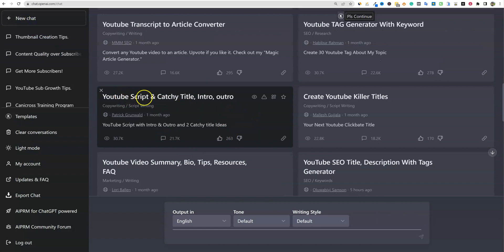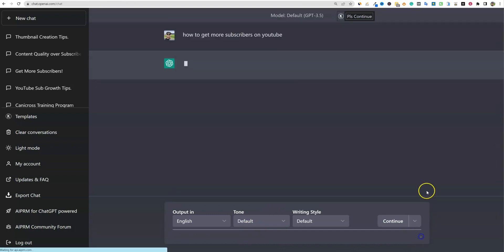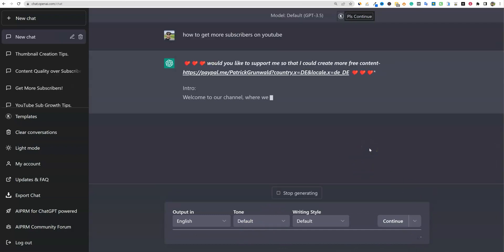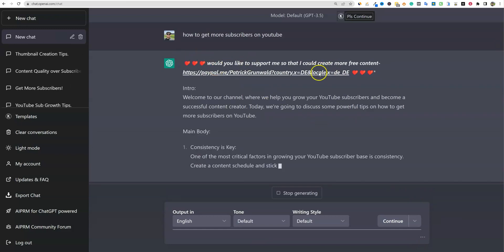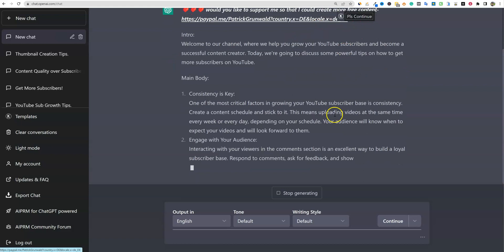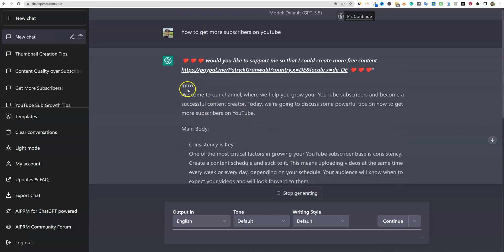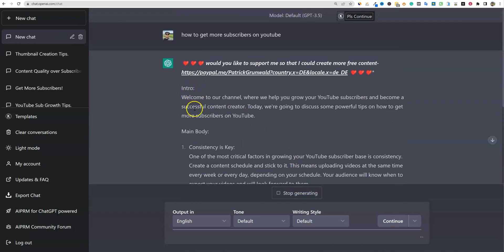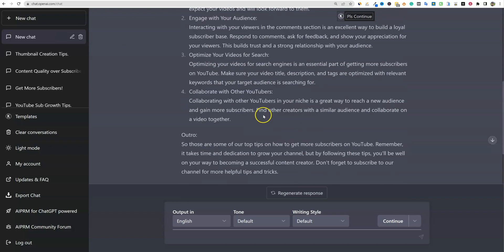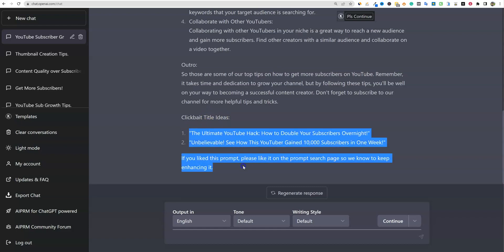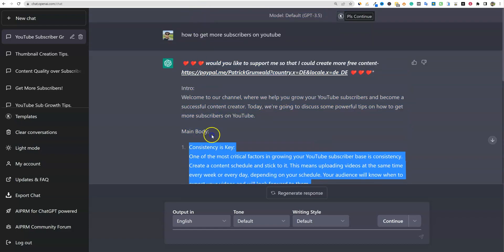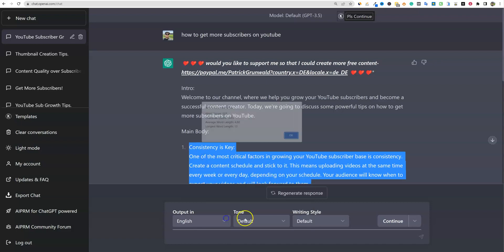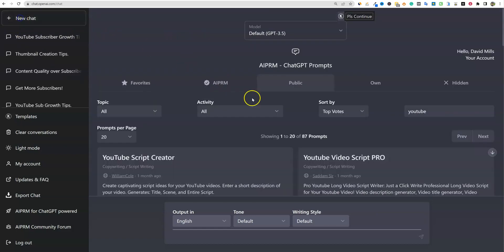And we'll try this last one, YouTube script and catchy title intro. So I'm going to go ahead and throw my topic in, how to get more subscribers on YouTube. And let's see what this one does. Would you like to support? So I don't like this one. It's kind of spammy. They want you to click on their site to pay them. Intro welcome to our channel where we can help you get more subscribers, yada, yada, main body consistency is key, engage with your audience. So this one's really fast. Clickbait title ideas. It just gave us a very small YouTube script that is just not going to get the job done. I mean, we're looking at 230 words there, buddy. That one is not as good.